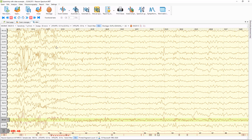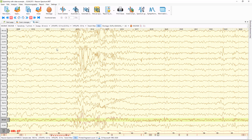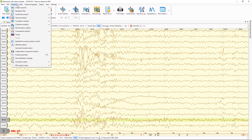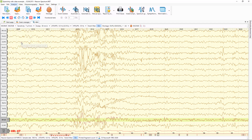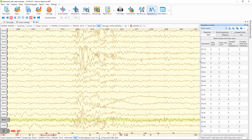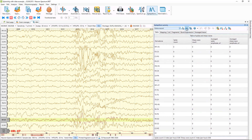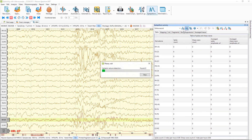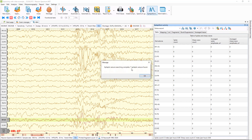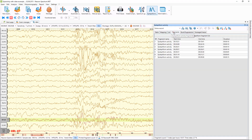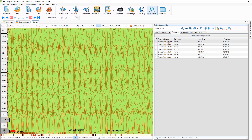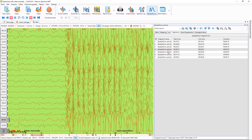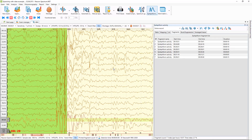Now let's see how to analyze such an examination. I will show you how to manage epileptiform activity. Using this window, we can start the epileptic seizure detector, which will automatically mark all epileptiform activity in this examination. You can see that 7 epileptic seizures were found. In the Fragments tab we can see all of them and navigate between them with a mouse click. I can review each of them.